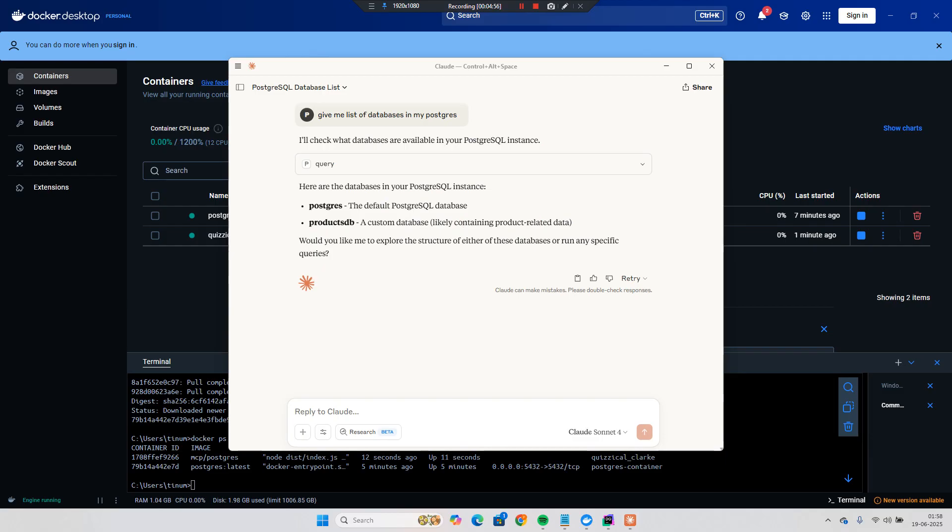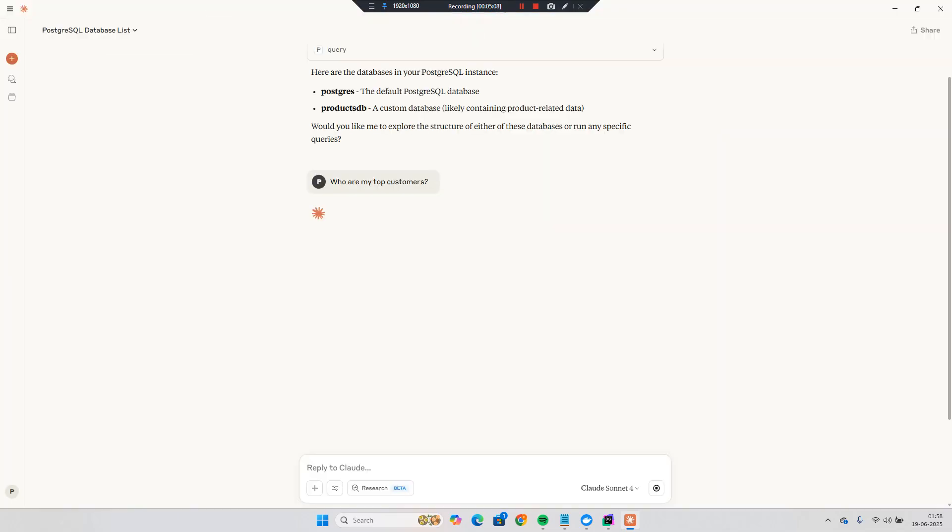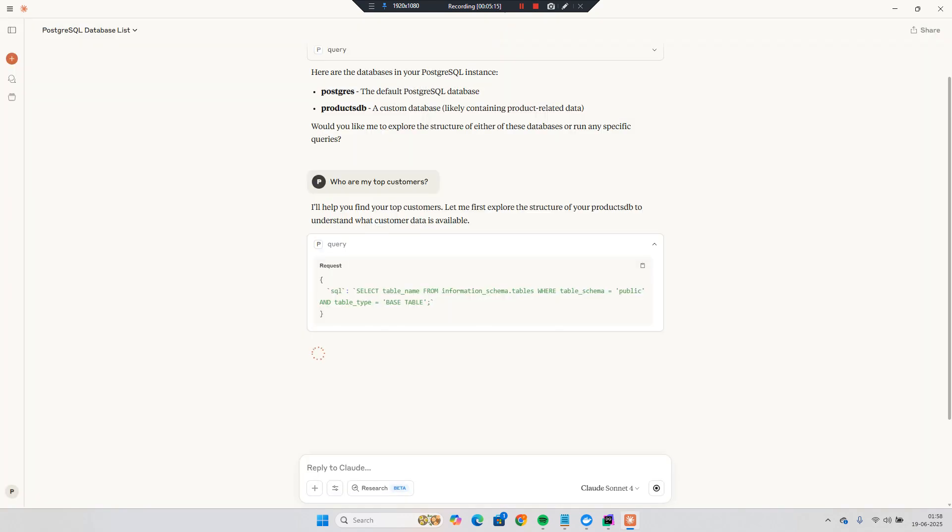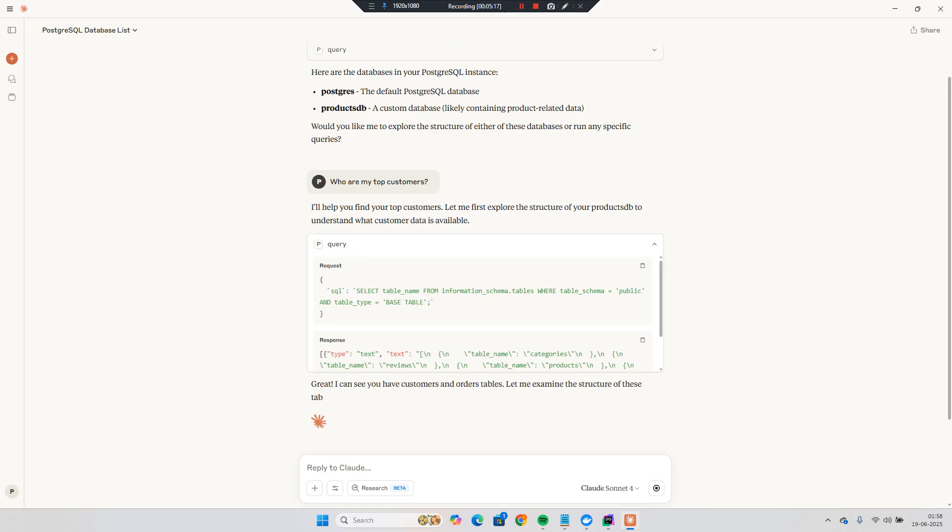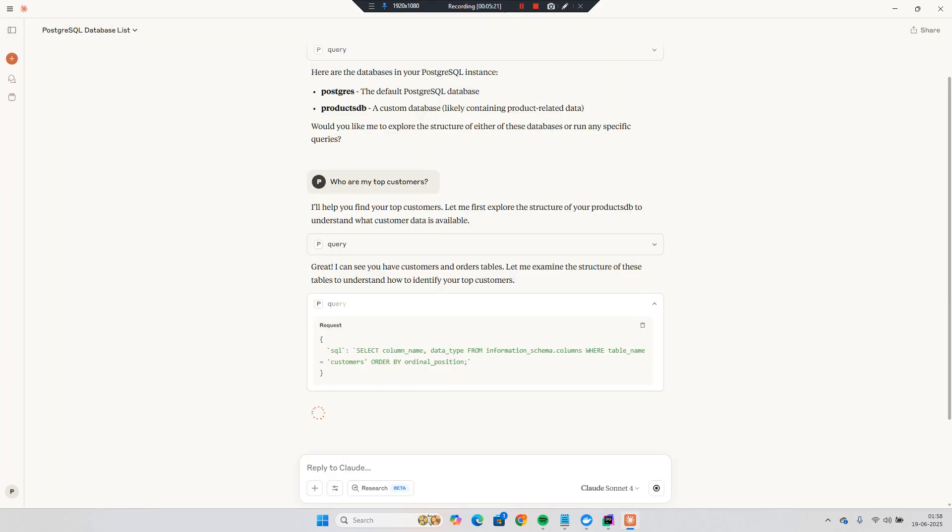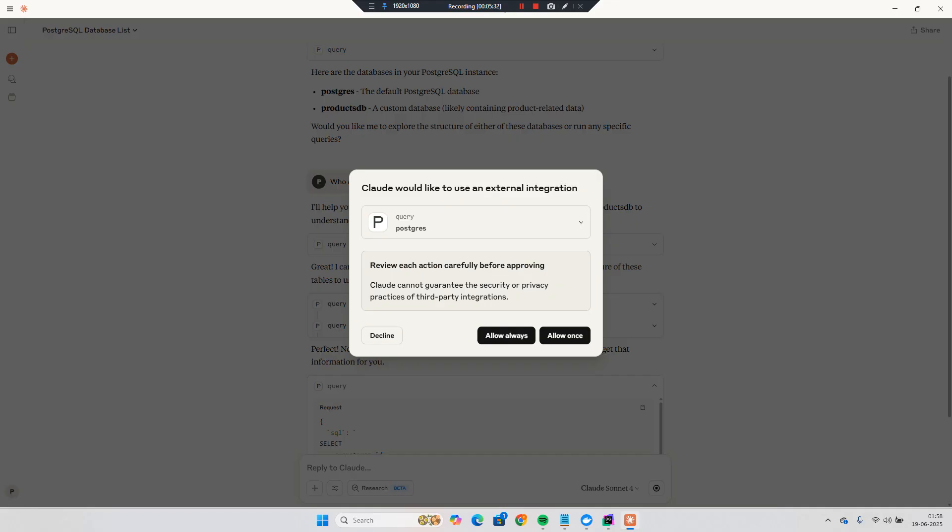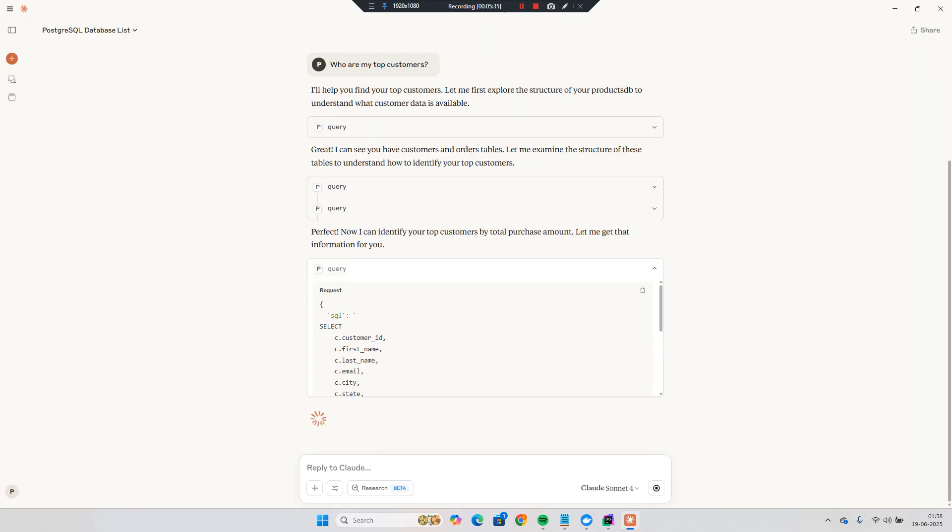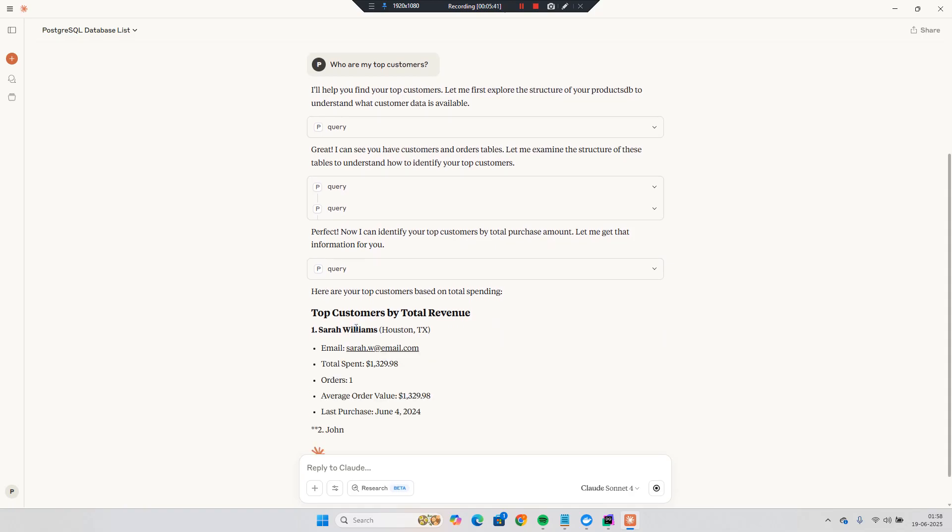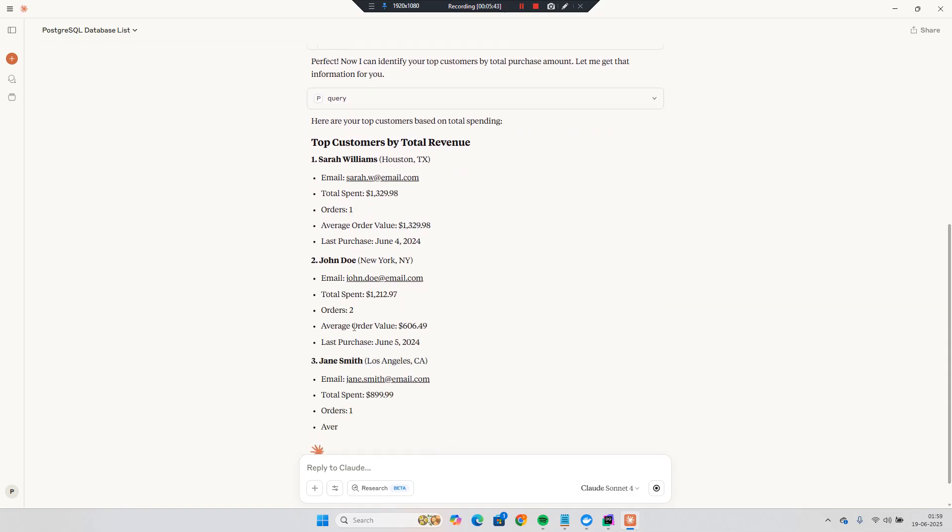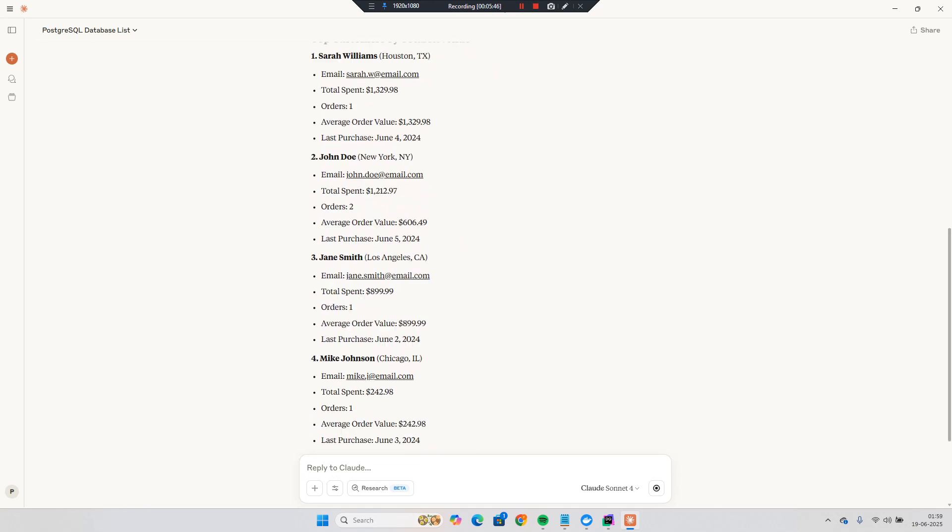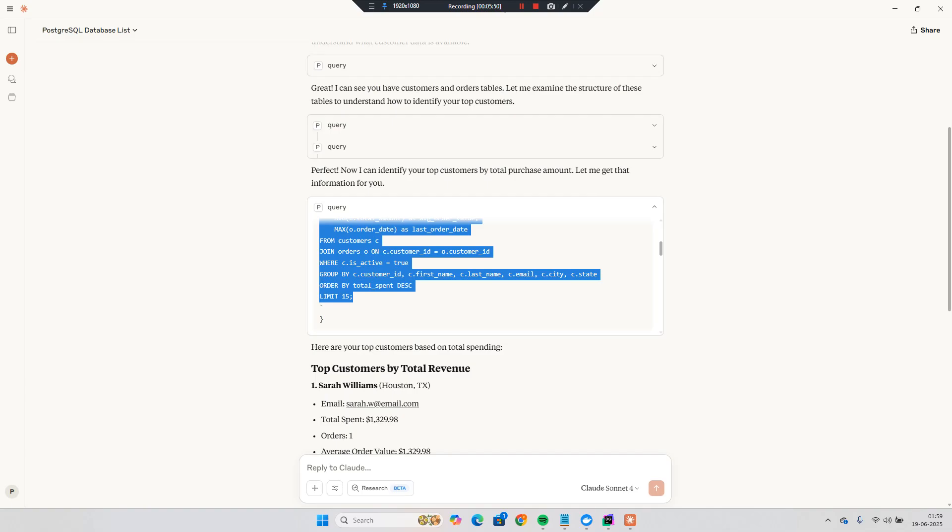Now I will ask a question. What are my top customers, like which customer spends most. Let's see how it gives an answer. And it has given this value. We have four customers. Now let's see if I go to the database.